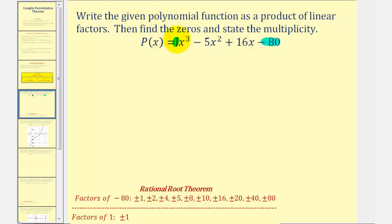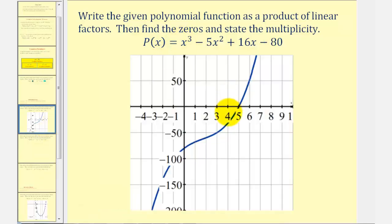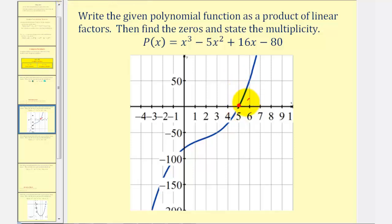To save some time, I've already listed the factors of negative eighty and the factors of one. Instead of using trial and error, let's graph the function to find a real rational zero as an x-intercept. Here's the graph of the given function. Notice there is an x-intercept at five — the point (5, 0).